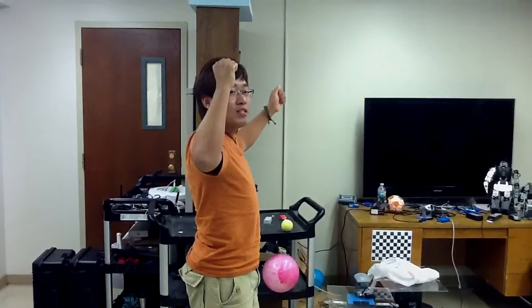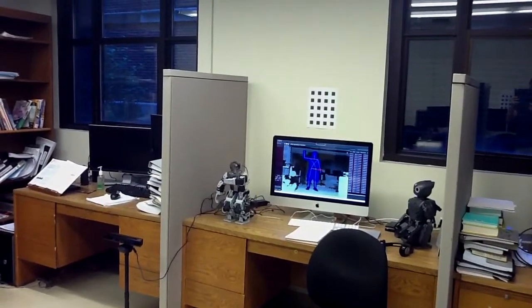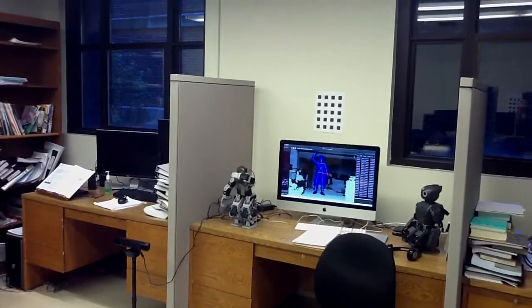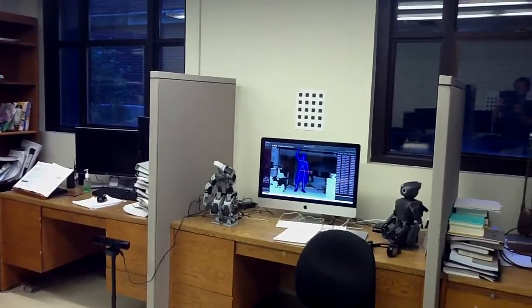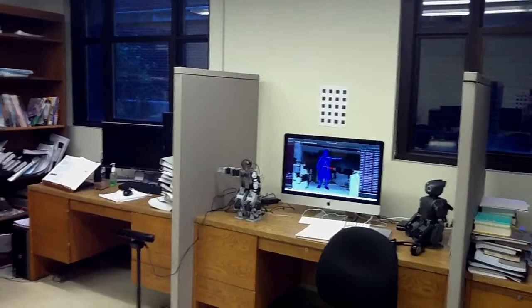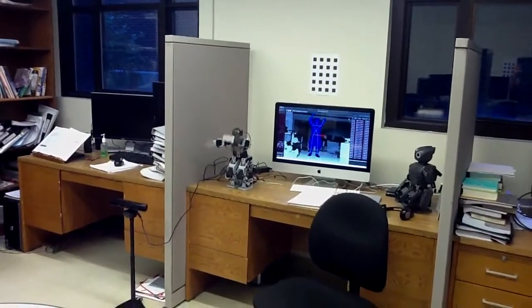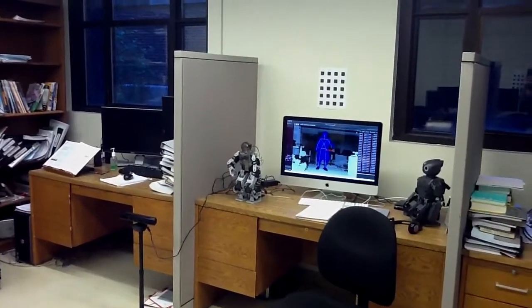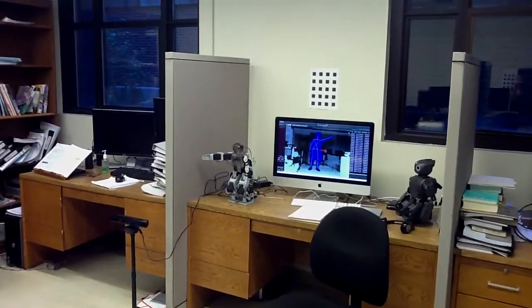We are using ROS, Robot Operating System, to control the robot. We combined some packages that have been done by other people and then did some of our own work to make this work. Right now we are only showing this Bioloid robot, but we can easily transfer this to the Darwin robot that is over there.